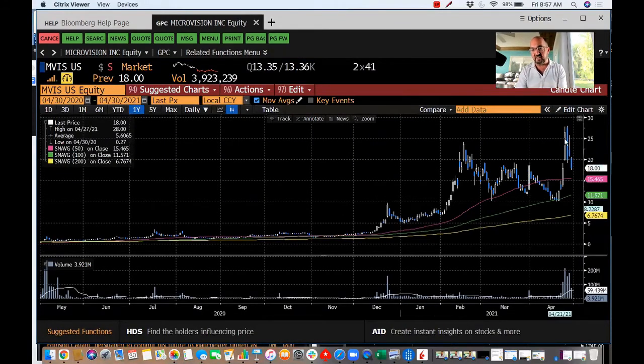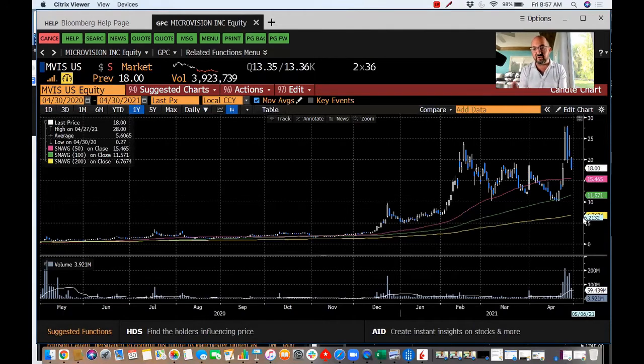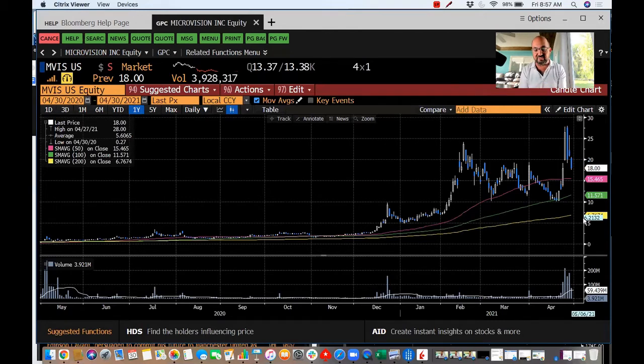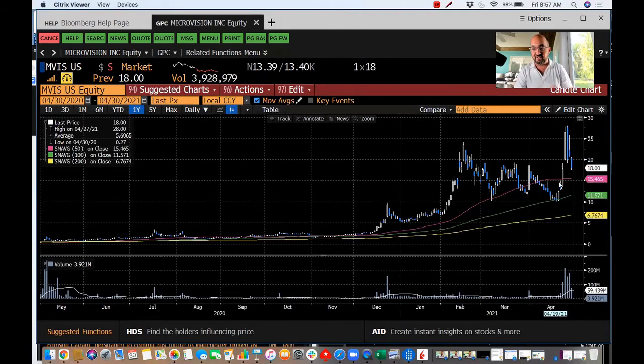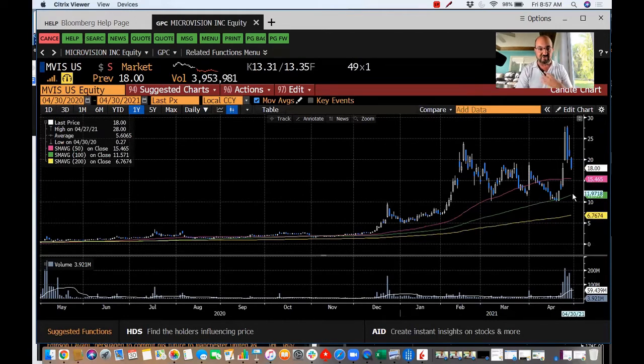It's done this and now it's doing what we call - what old veteran traders, a little bit cynical, call - a nice round trip. The most expensive ticket in the world is the round trip.